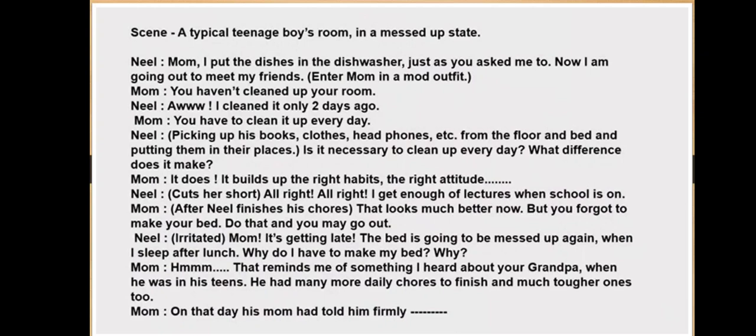Neil cuts her short: 'All right, all right — I get enough lectures when school is on.' After Neil finishes his chores, mom says: 'That looks much better now, but you forgot to make your bed — do that and you may go out.' Neil, irritated, says: 'Mom, it's getting late. The bed is going to be messed up again when I sleep after lunch, so why do I have to make my bed?'